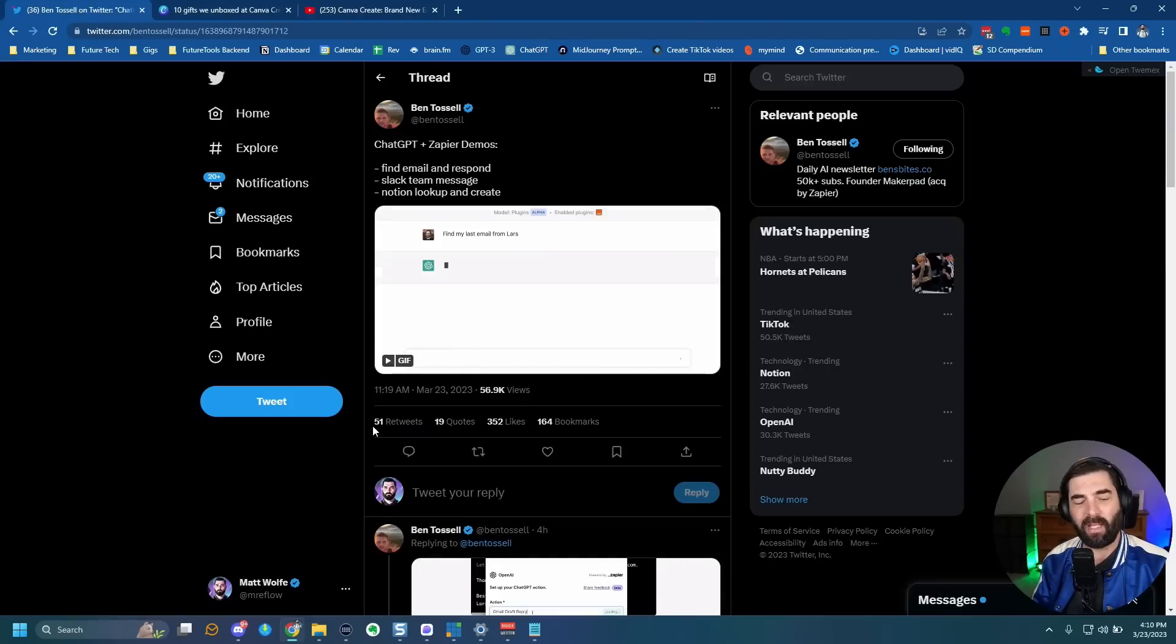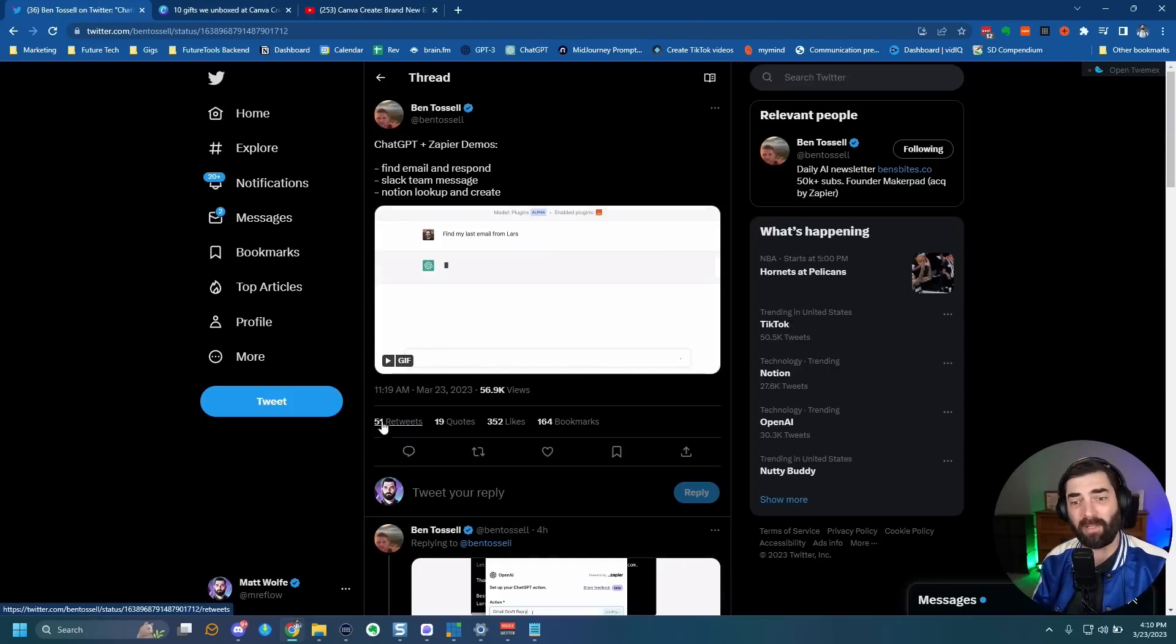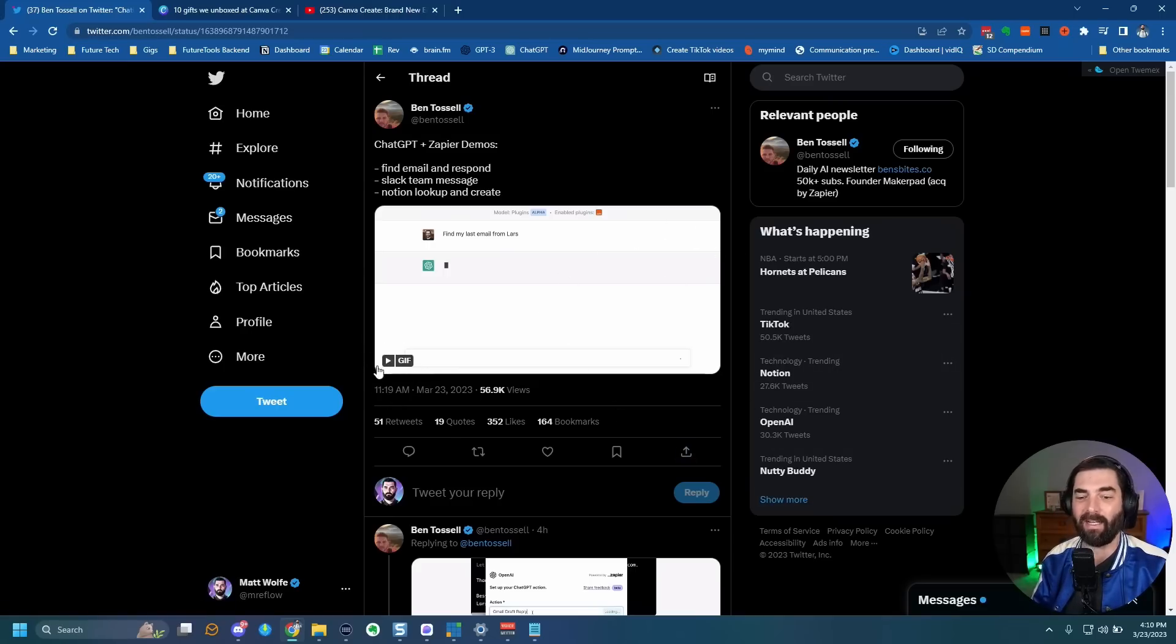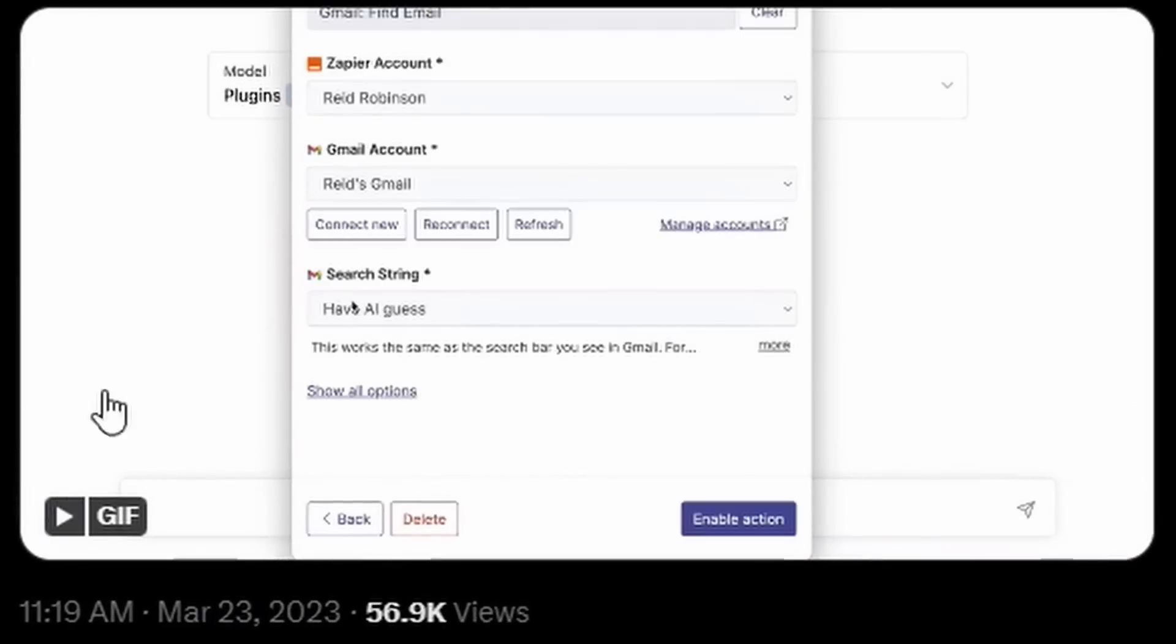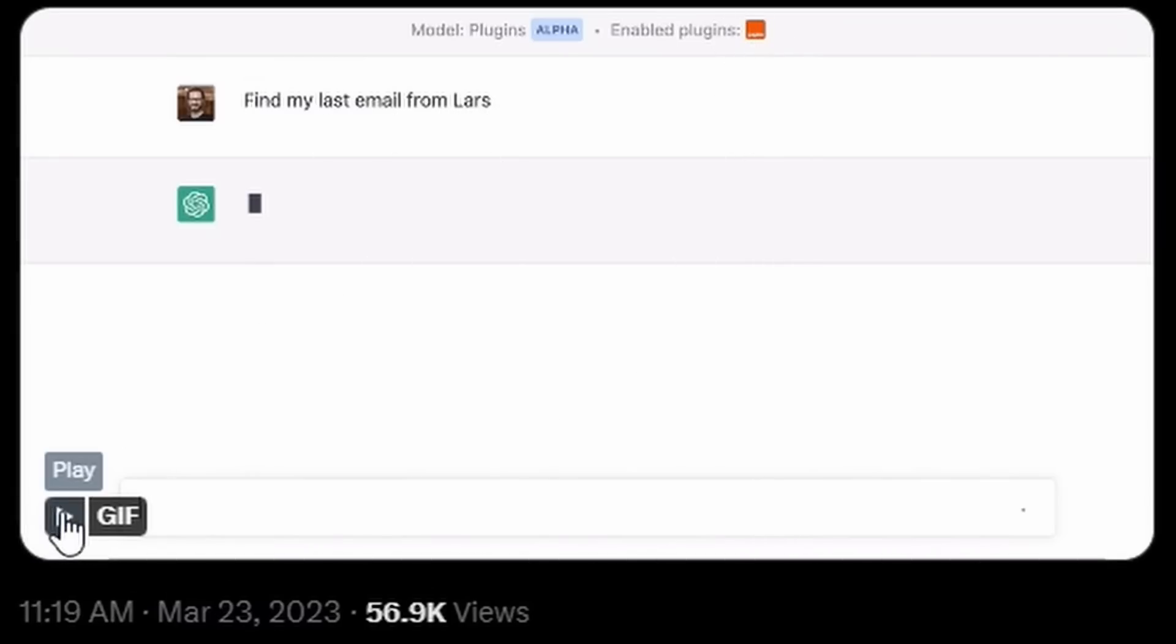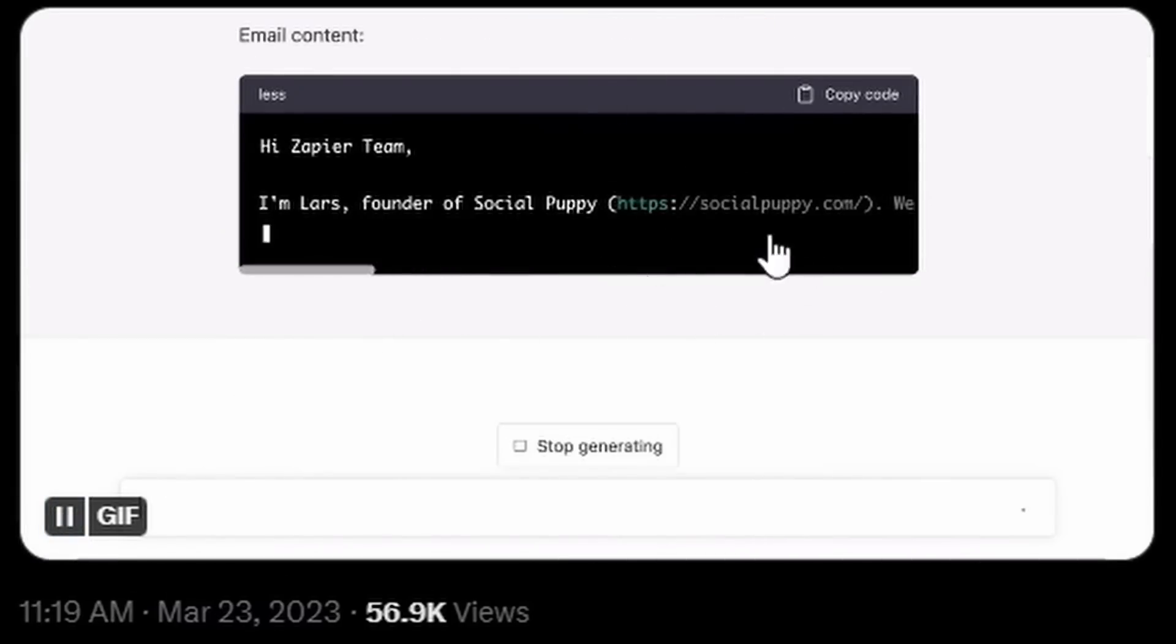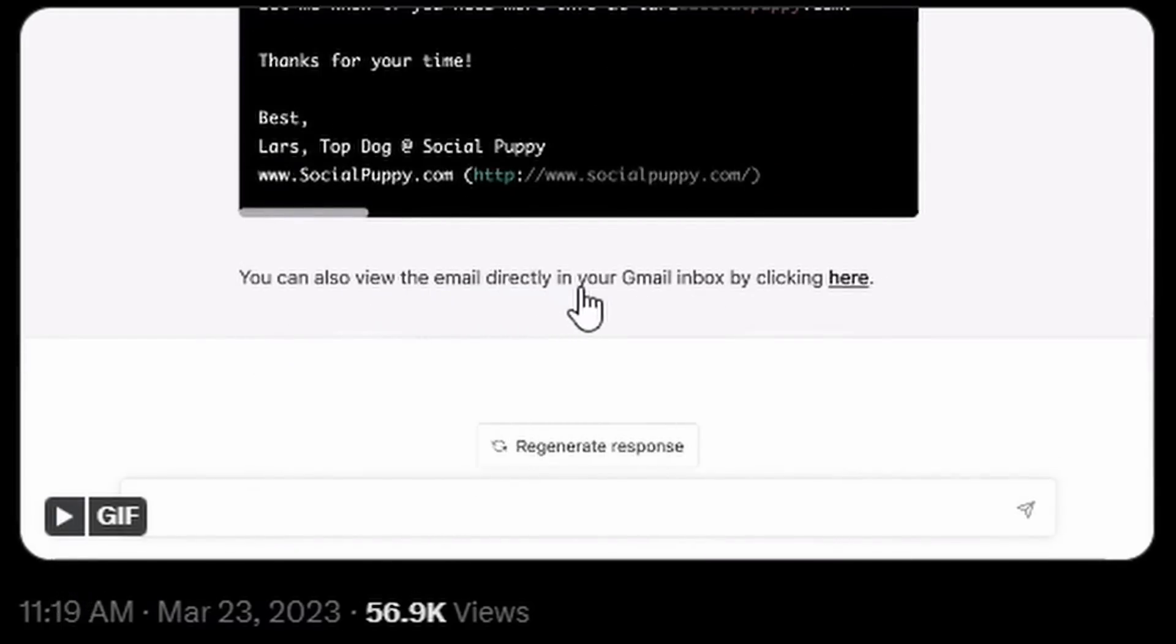And then Ben Tossel, he actually works with Zapier. He was able to show off some of the stuff that you'll be able to do with Zapier. Now these are gifts, so I can't really go full screen. So I have to zoom in as best as I can here. But here's this example. Now he's setting up a chat GPT action with Zapier. He connected his Gmail account. You can see the enable plugin up here is the Zapier logo. Find my last email from Lars using Zapier. It found the last email and it starts to paste in the content of the email. And then it says, you can also view the email directly in your Gmail inbox by clicking here.